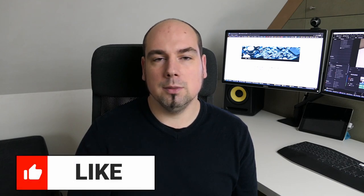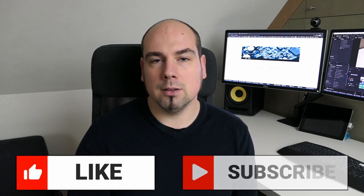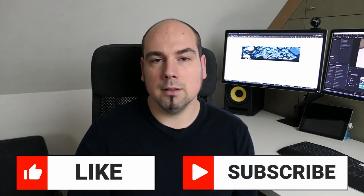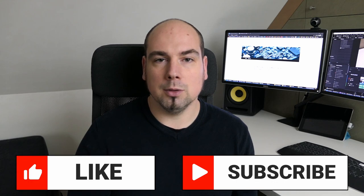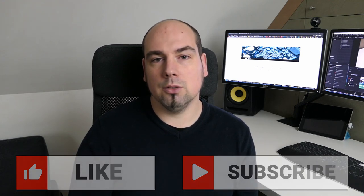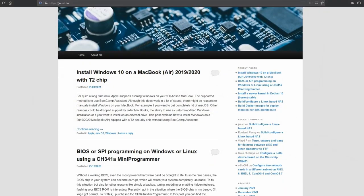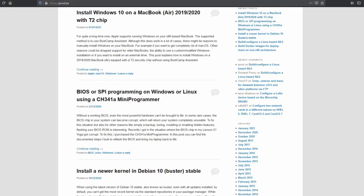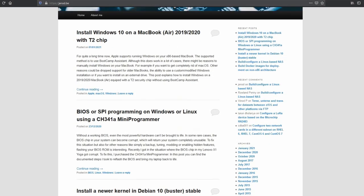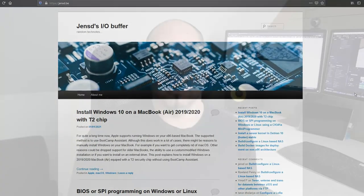Thanks a lot for watching. If you've liked this video please put a thumbs up and if you like this or similar content consider subscribing to my channel. As mentioned I also have a blog jensd.be where you can find everything I discussed here in detail and much more. Thanks a lot for watching and I hope to see you back here soon.